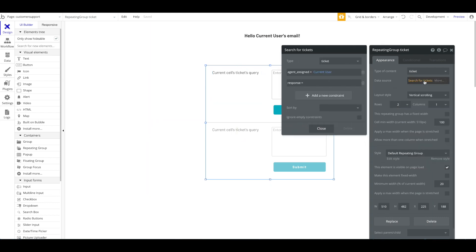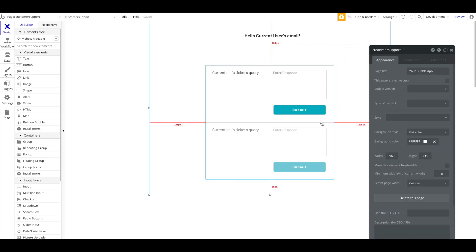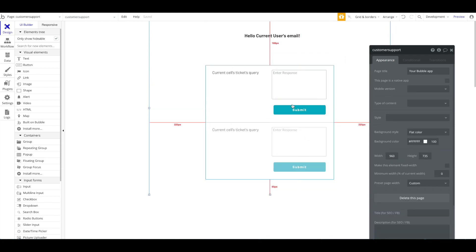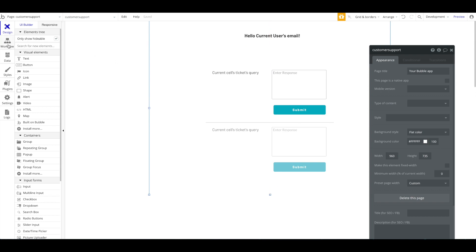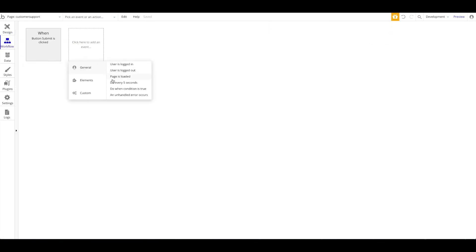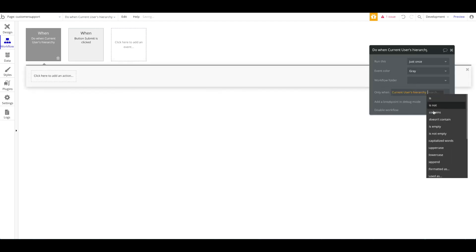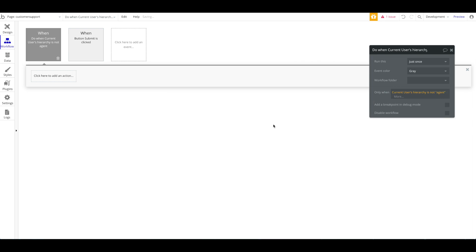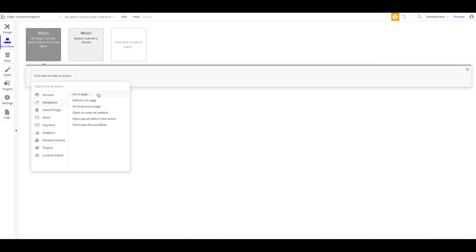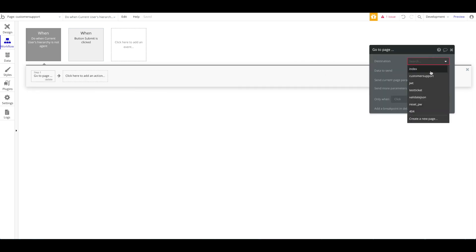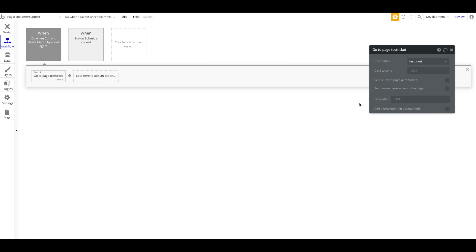I also want to add a conditional to the repeating group's data source to only display tickets where the Response is empty — so we only show tickets that haven't been responded to yet. One last thing: under the workflow I want to add a page protection conditional — when the current user's hierarchy is not Agent, redirect them back to the test ticket page. That's the support agent panel done.